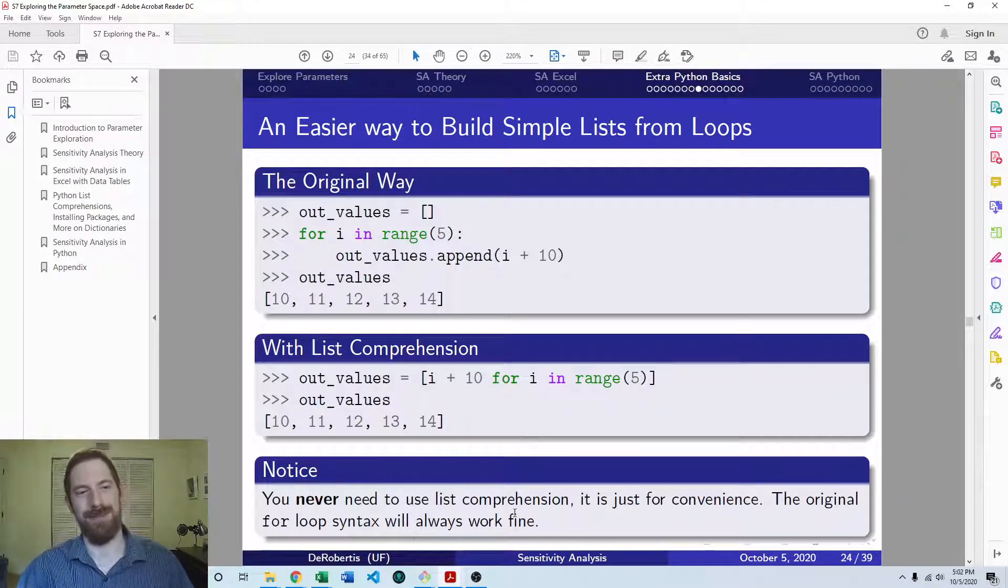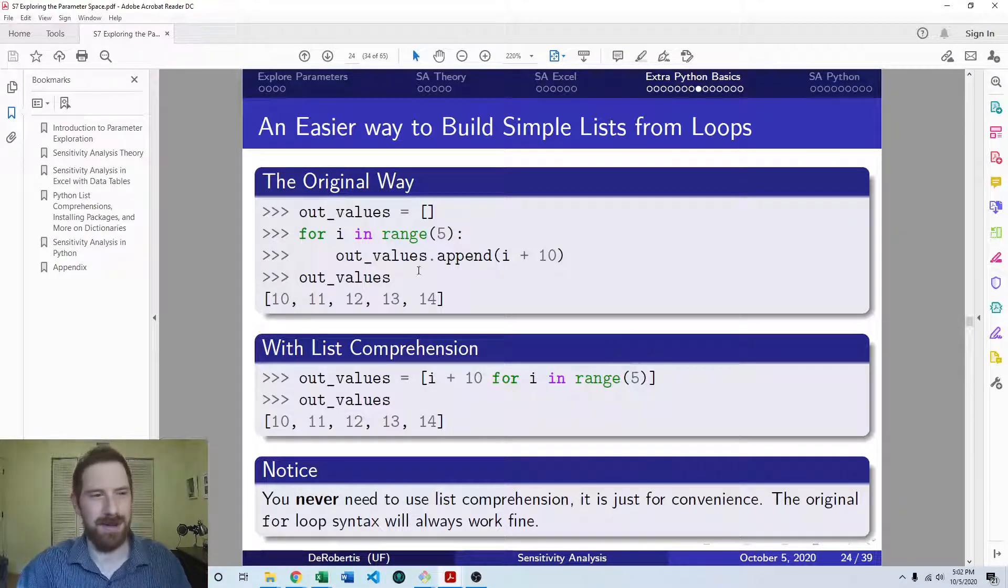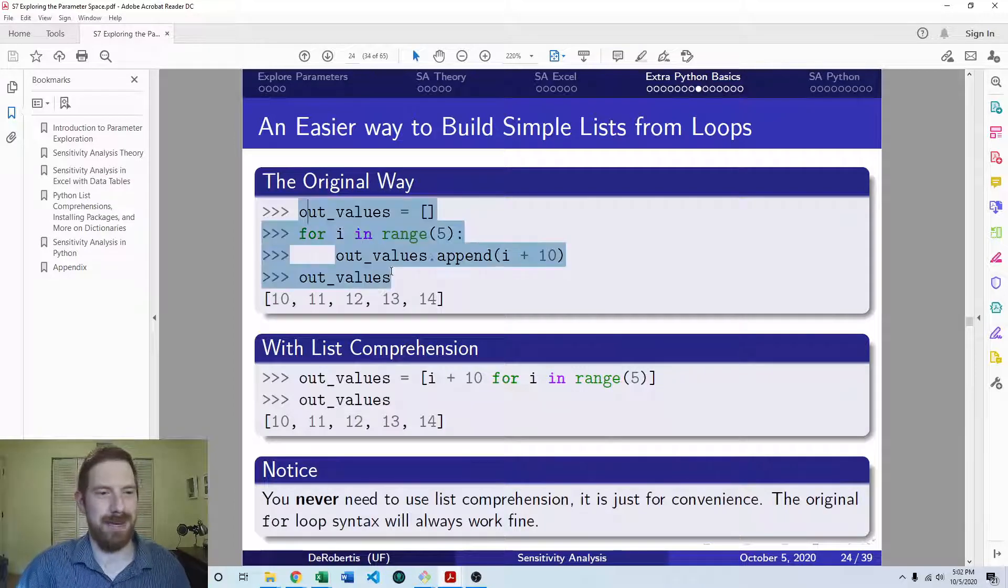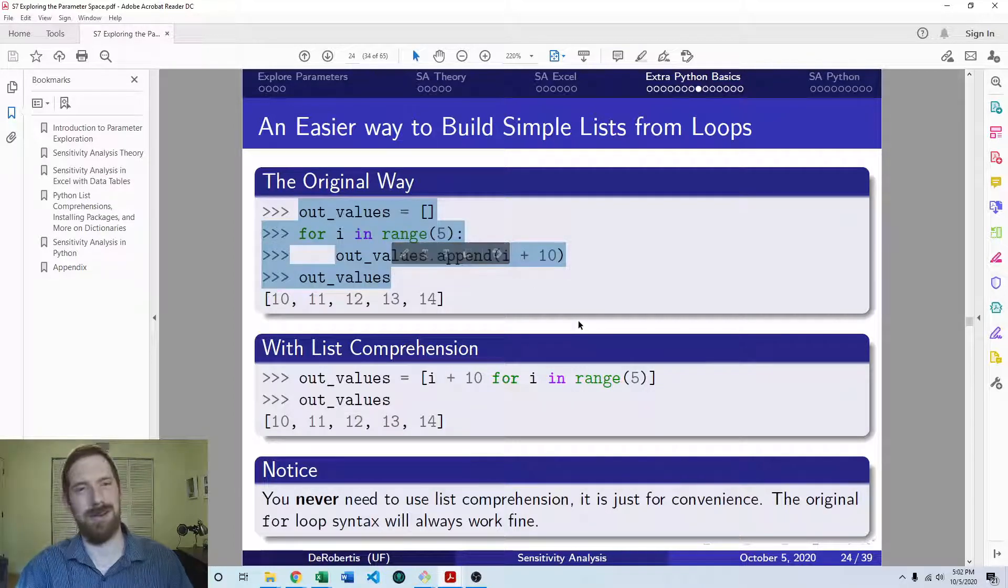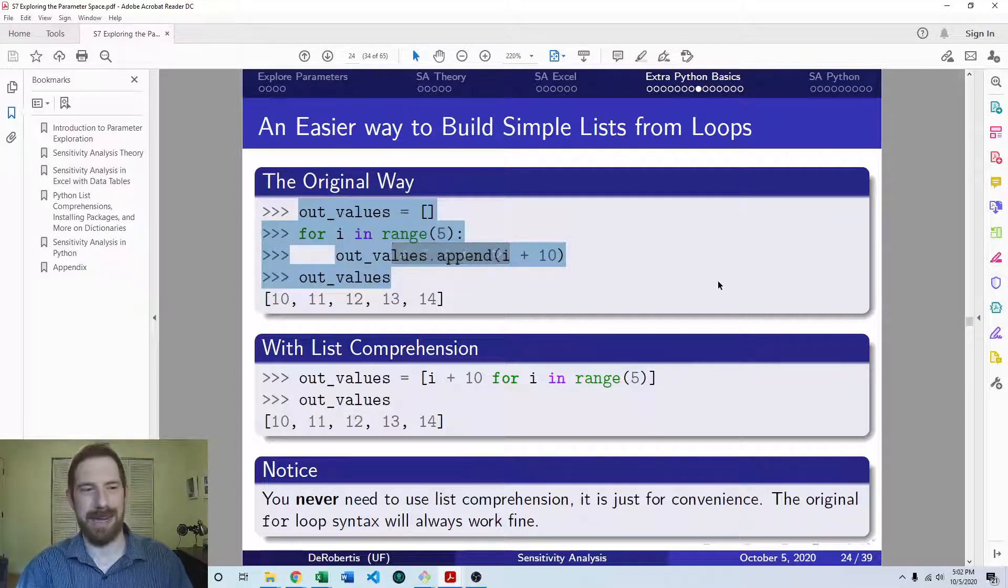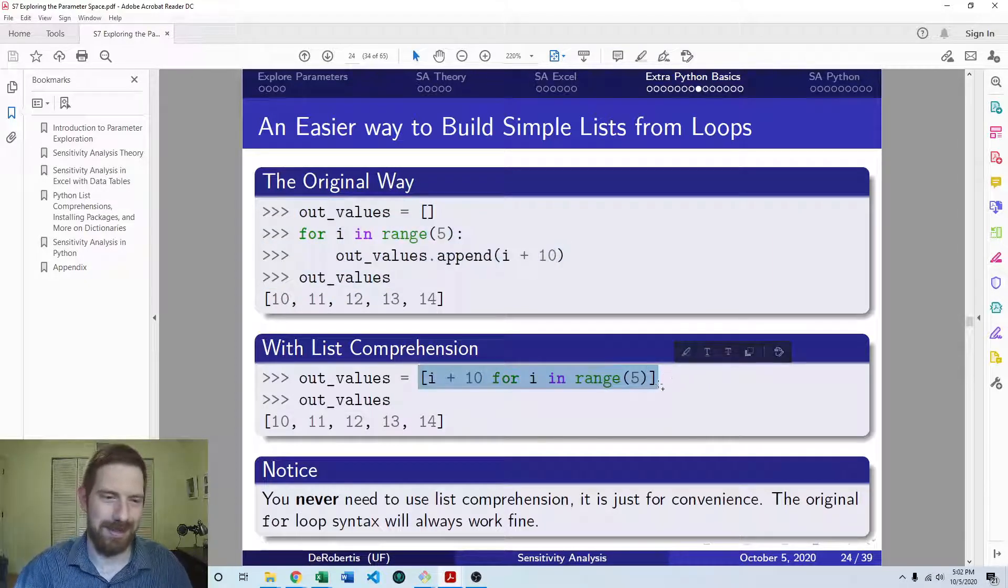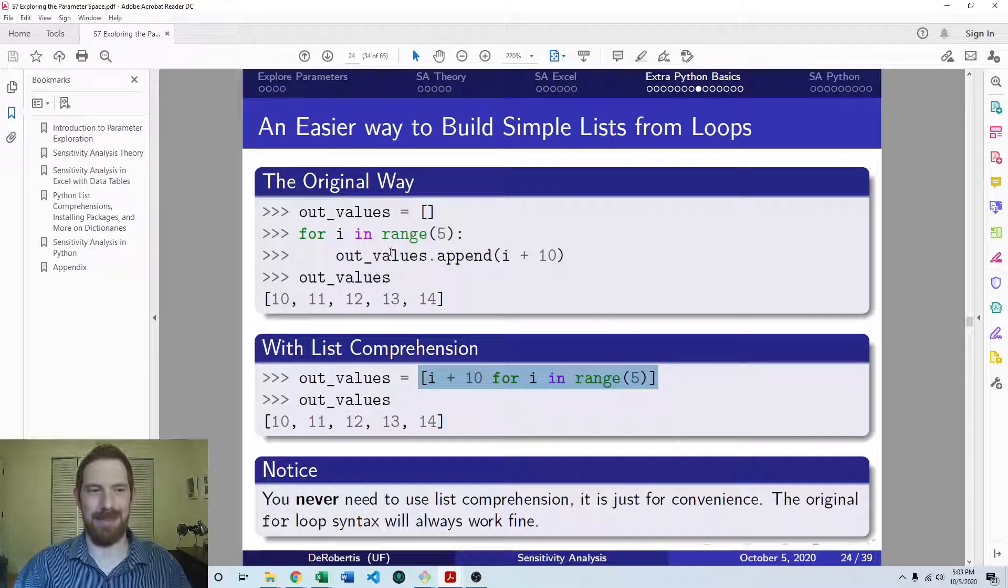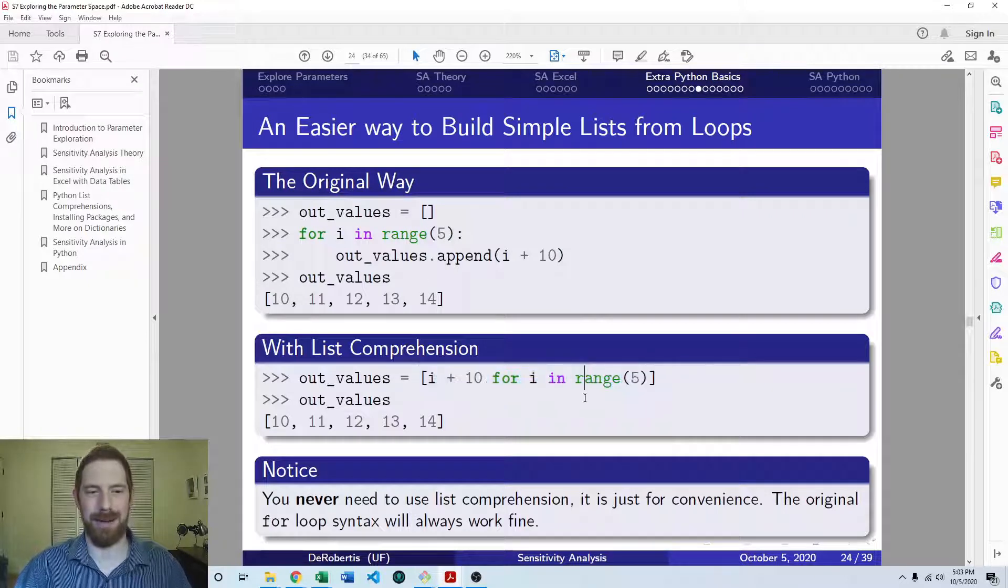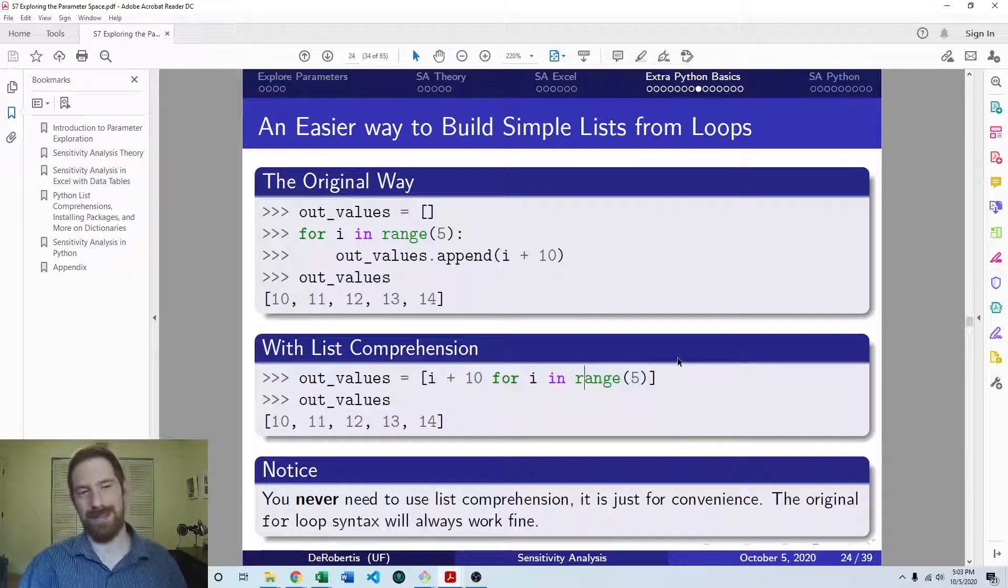If this feels overwhelming to you, don't worry about it, you can still write these loops just fine. Your code is going to function exactly the same. It's just, in my opinion, a lot easier to write with list comprehensions than doing this full-on pattern. Now you don't want to abuse list comprehensions.